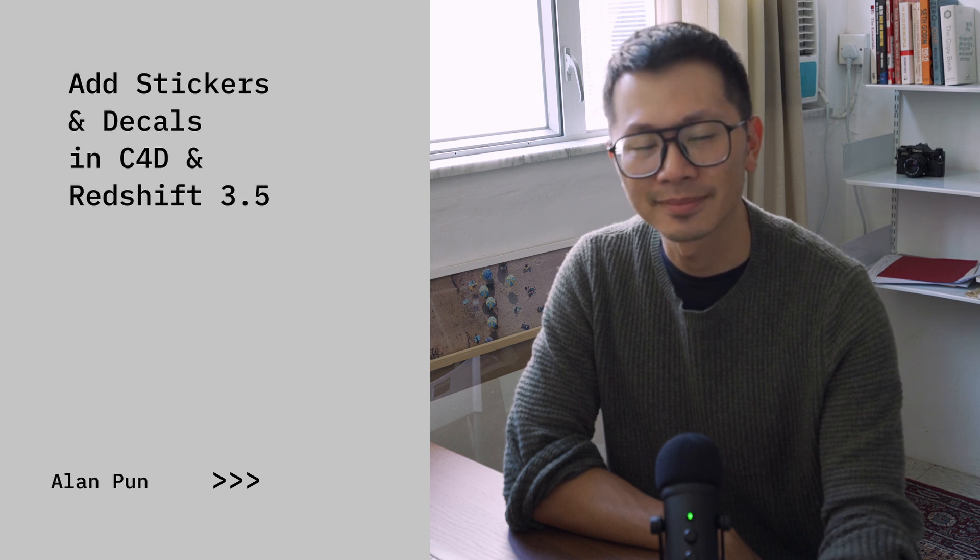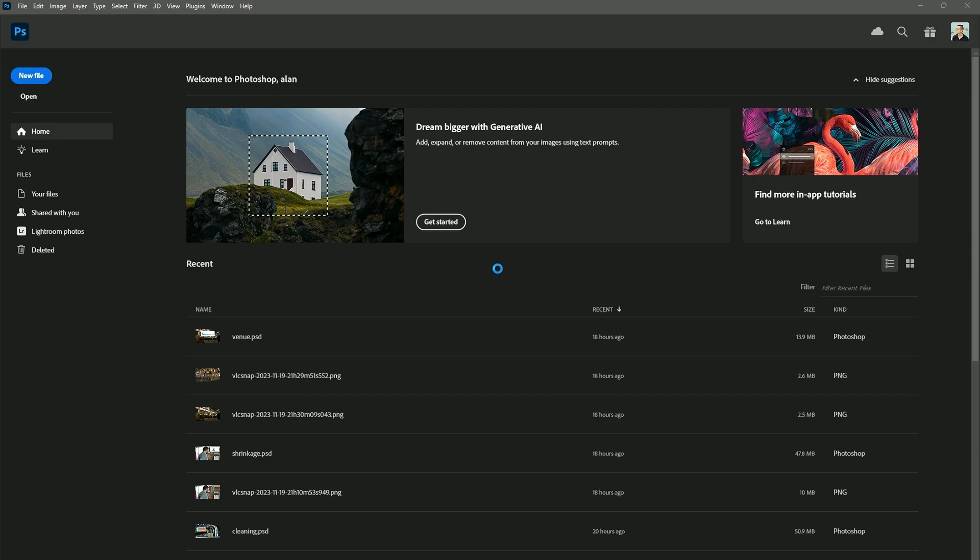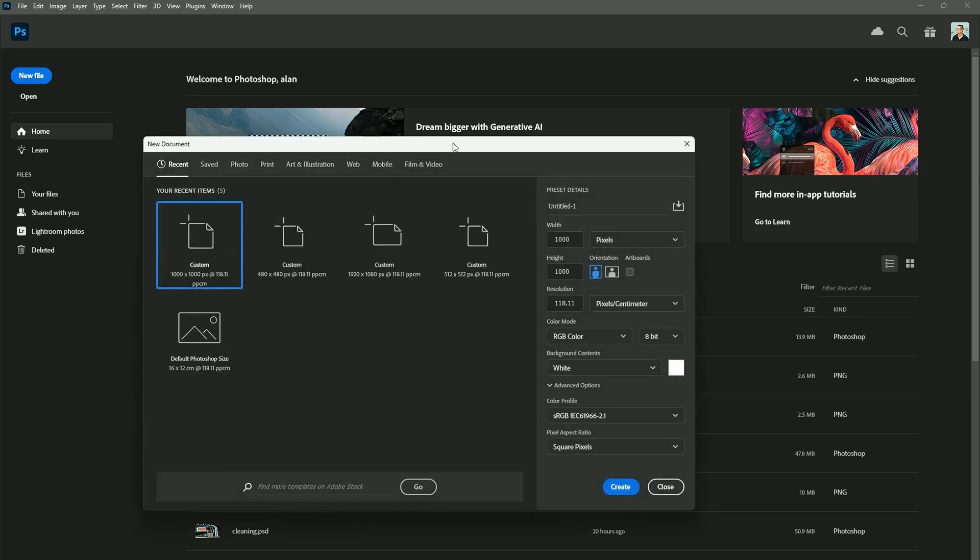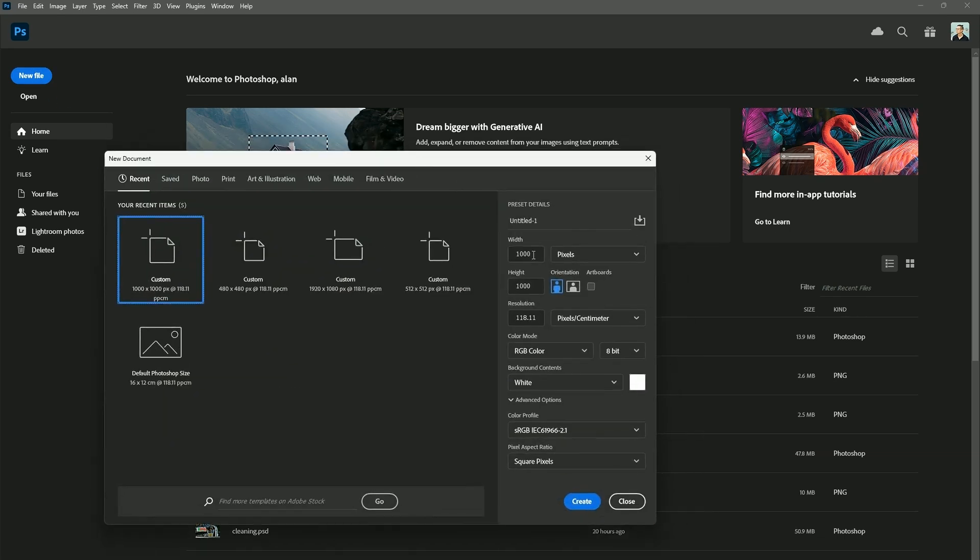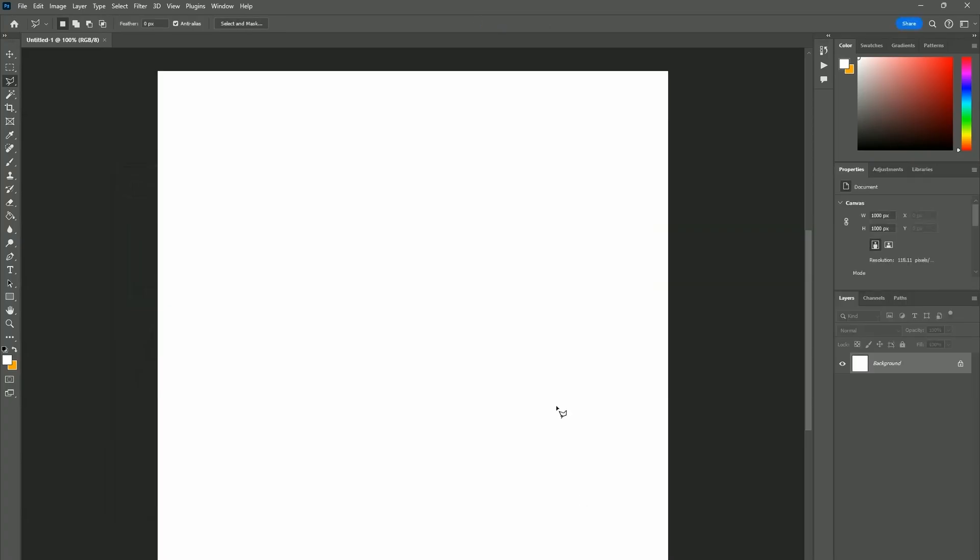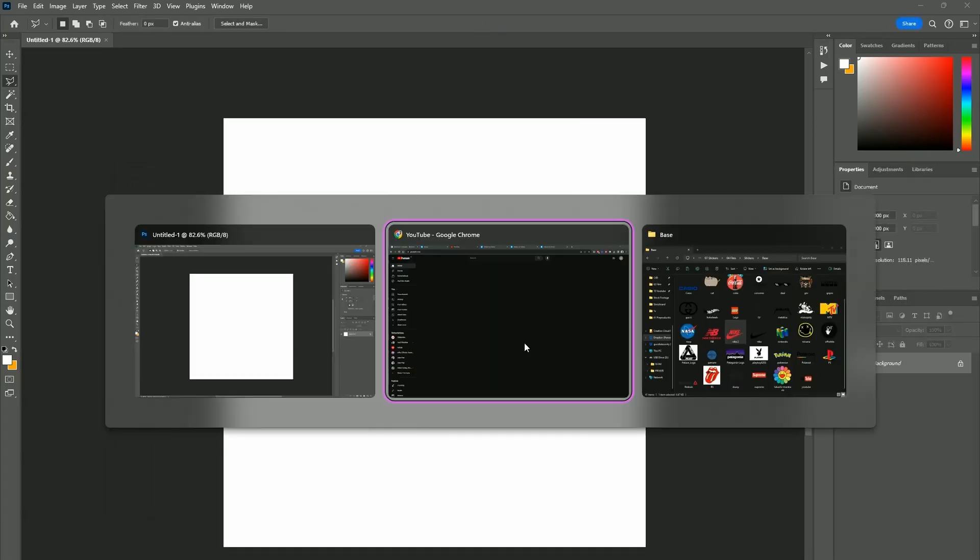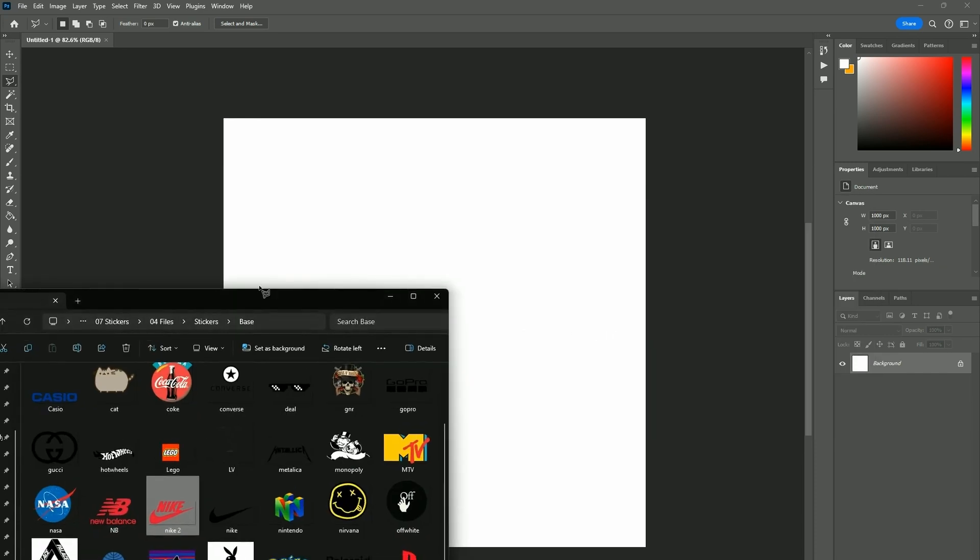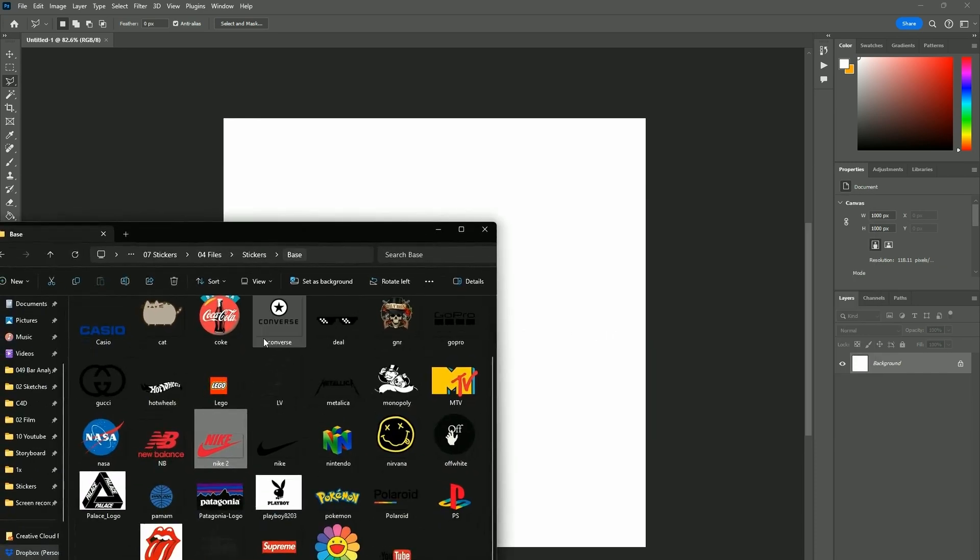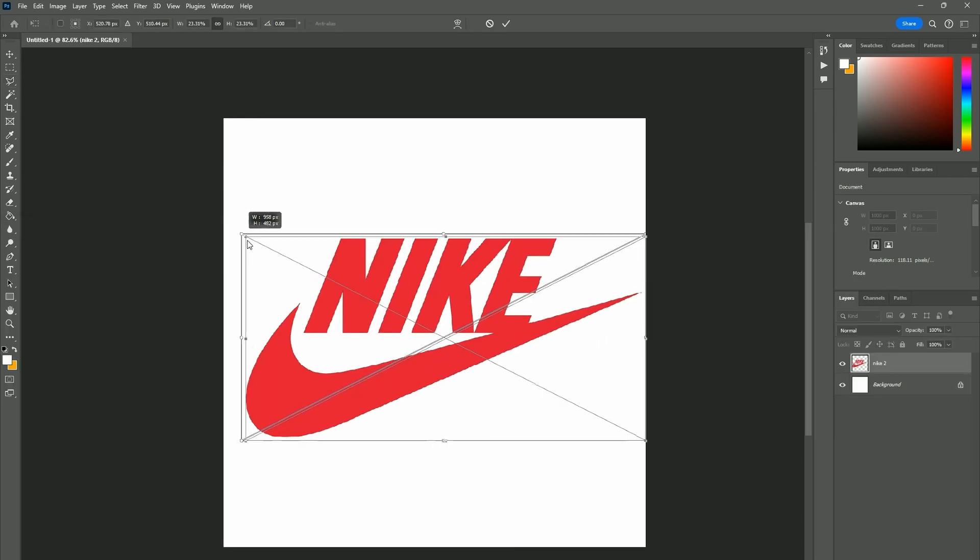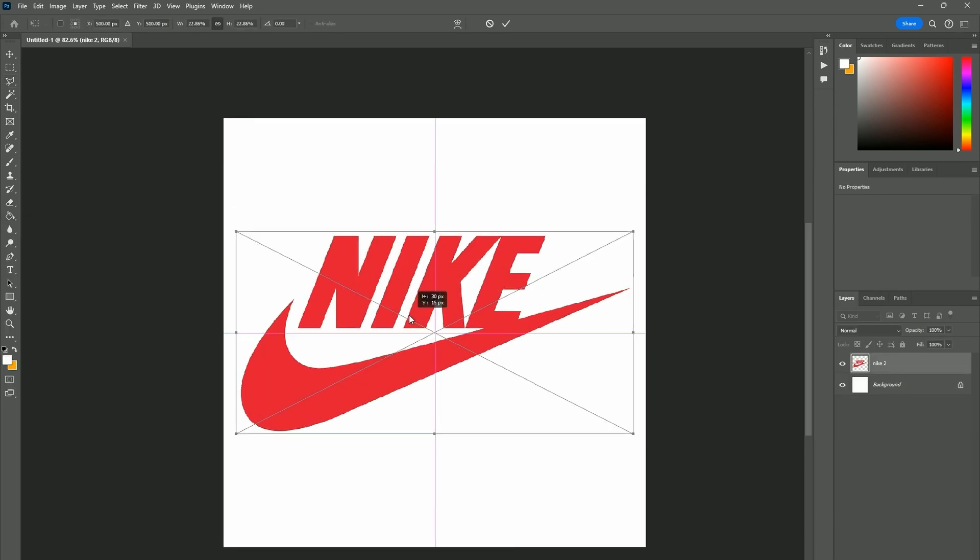We're inside Photoshop and we're going to create our first sticker. In creating a new file, I recommend sticking to a one-to-one ratio. In this case, I've got a thousand by thousand pixels, and that's because it's going to make it easier to manipulate later. I'm going to drag in one of our Nike logos and make it a little bit smaller.